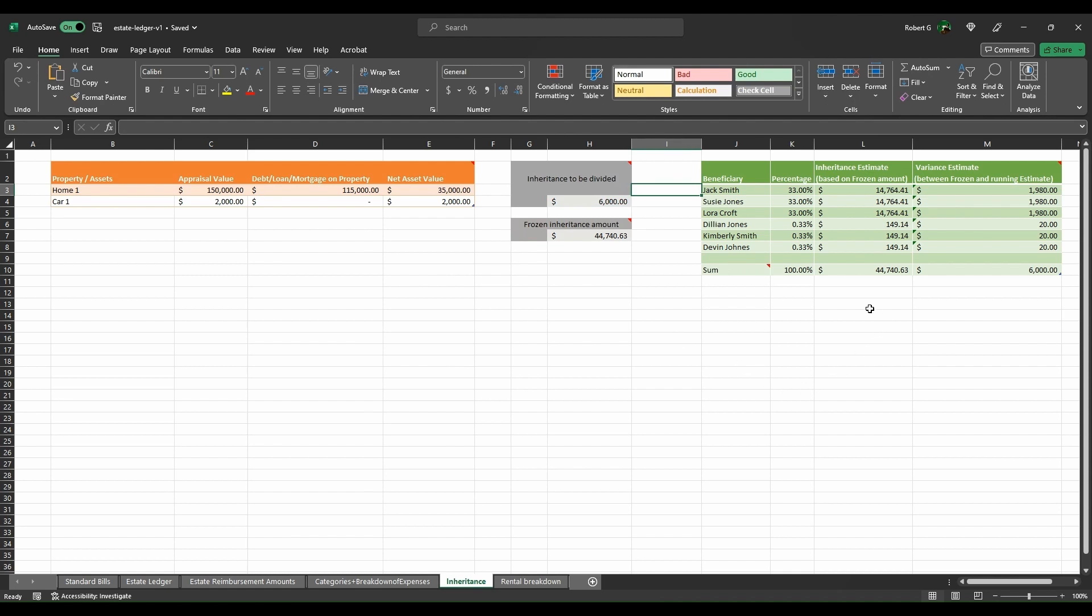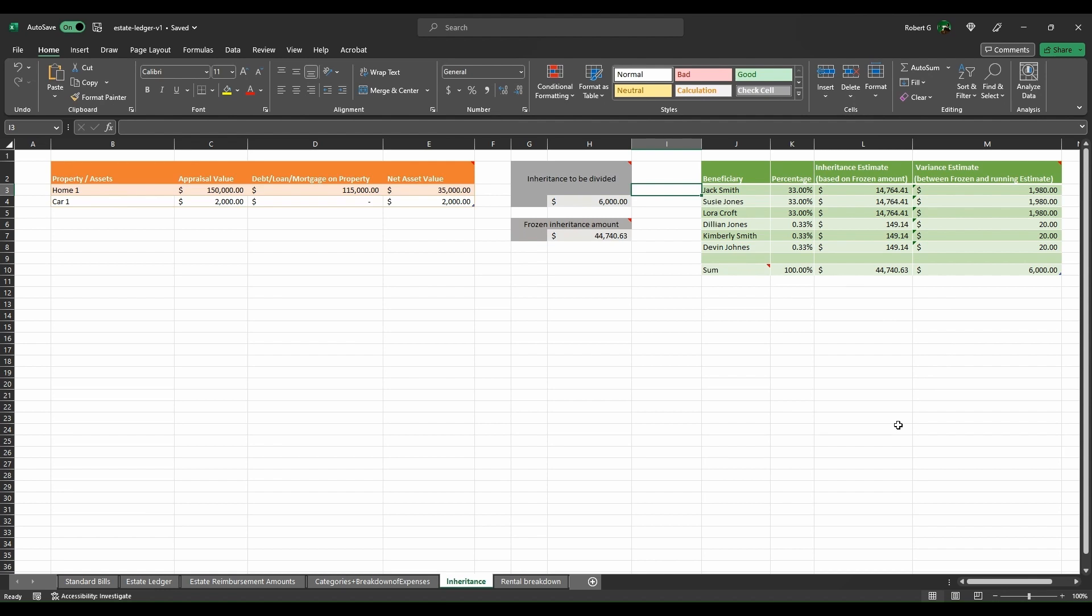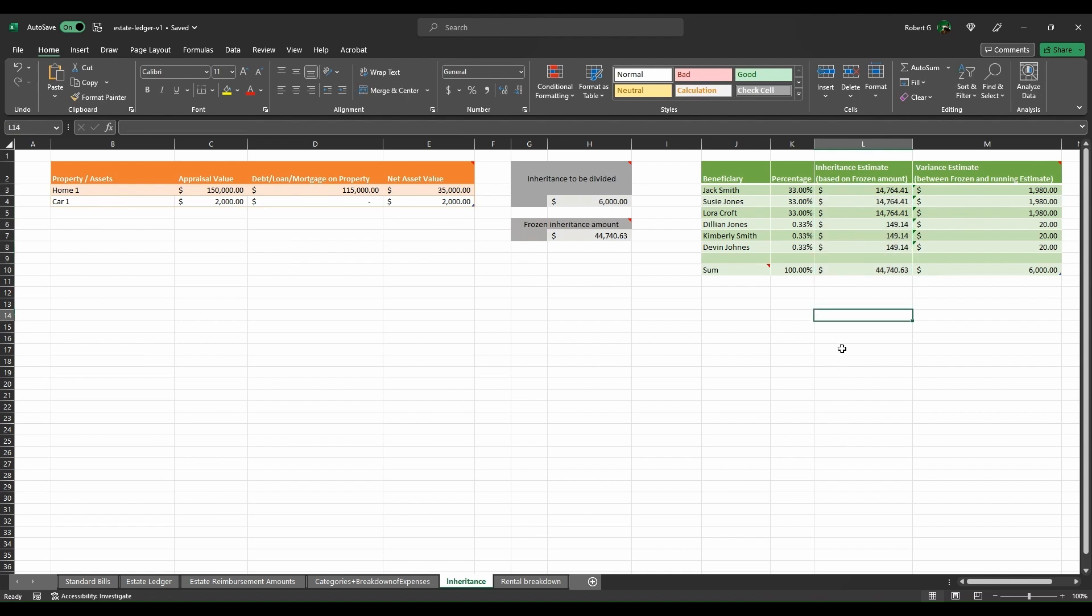Now you'll notice that there are two columns: there's inheritance, inherited estate, inheritance. There's inheritance estimate that can be frozen and then variance estimate, which is a running one. This is because over the course of the estate timeframe, the executor might do a partial payment at one time and then a remaining one later down the line. So this is the amount that is being calculated initially because of all the funds that are associated with the account and doing a first run.